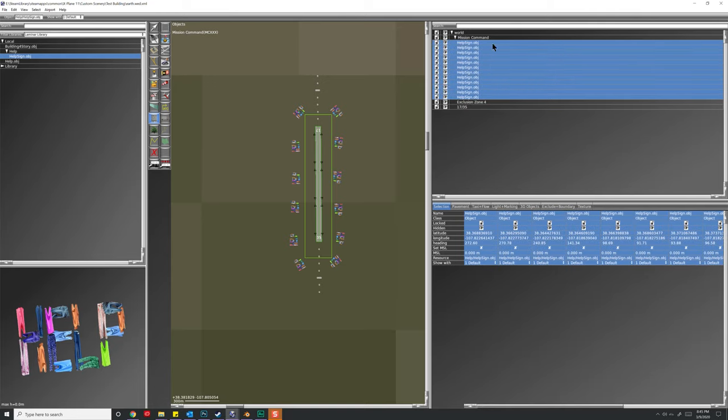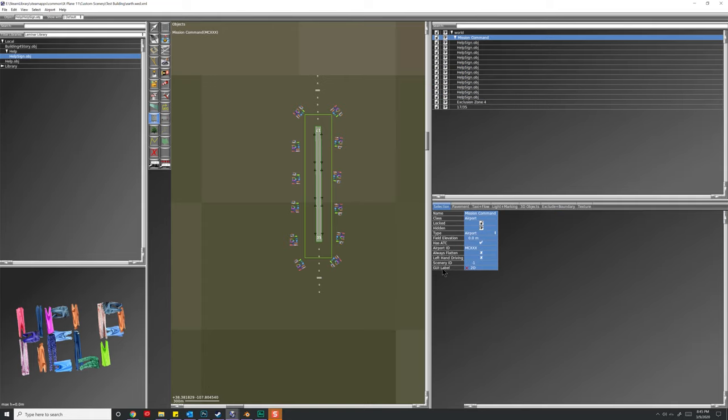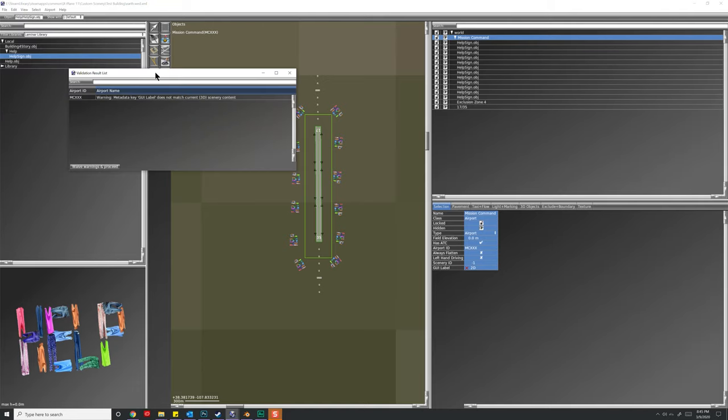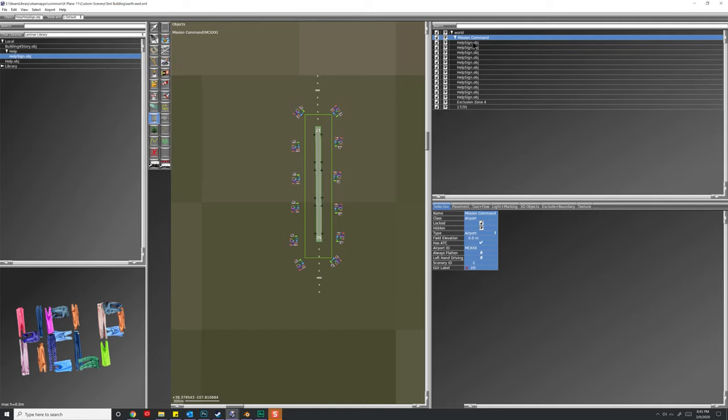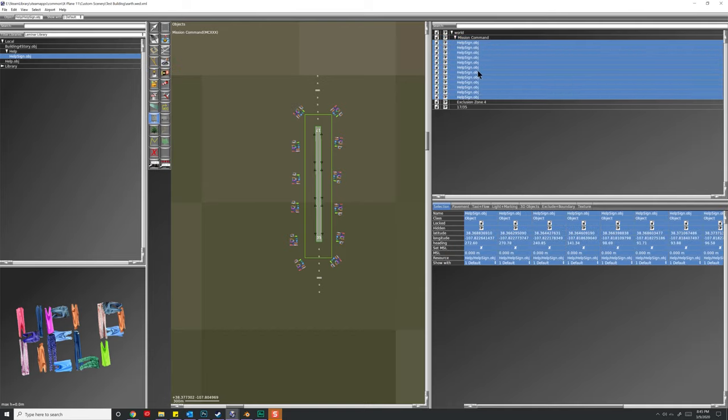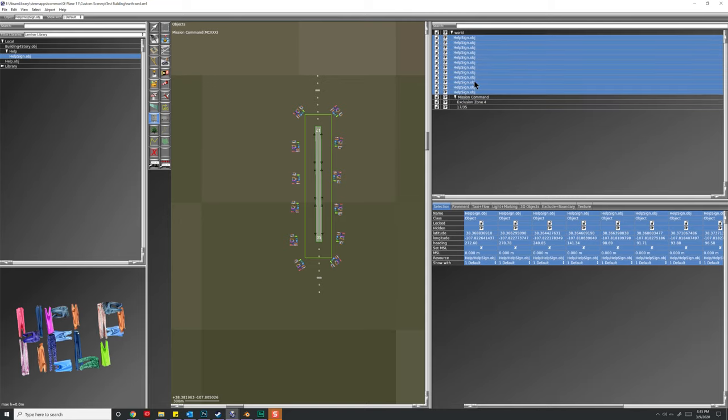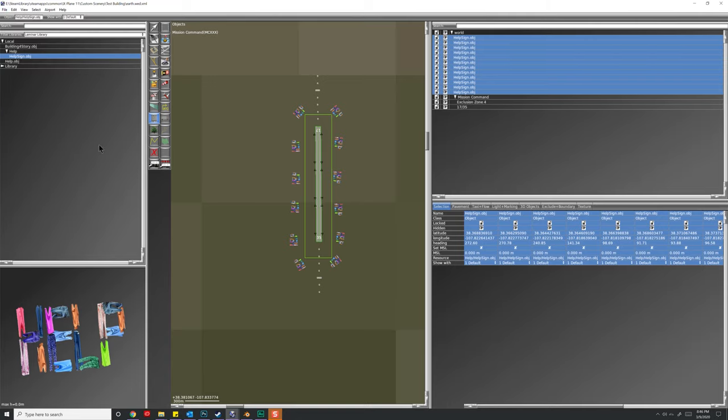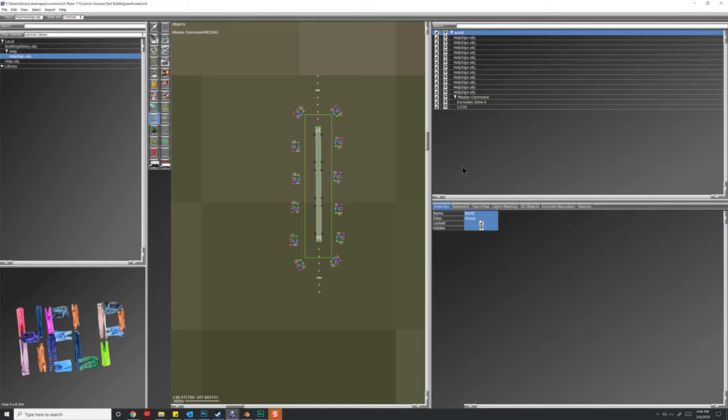All right, with that, we can go ahead and save things out. Now we have mission command, which is our airport, and the help signs we might actually not want in our airport. Reason for that is, as soon as we put an object file in our airport, it turns the GUI type from 2D to 3D. Watch, you'll see what I mean if I go to file, export scenery. What you'll see here is that we get a warning, metadata key GUI label does not match current scenery content, which is three dimensional.